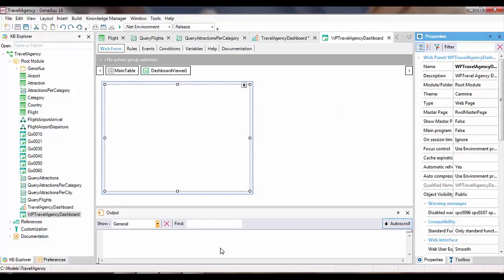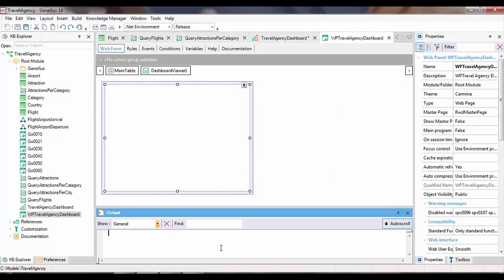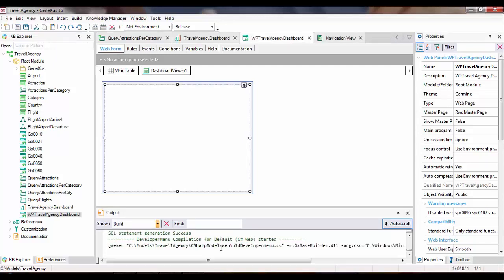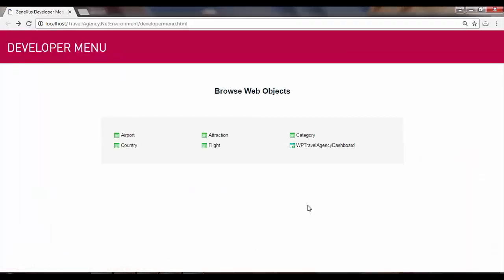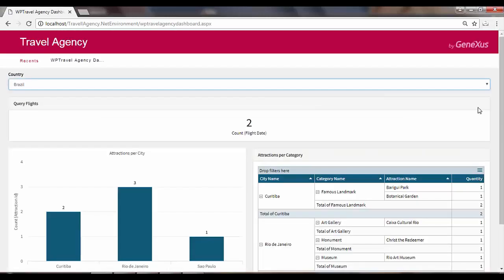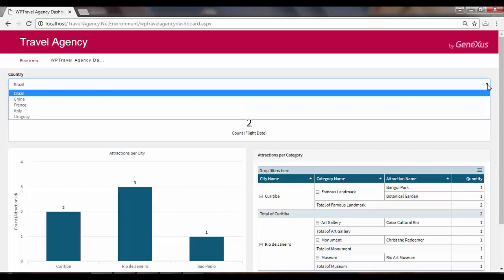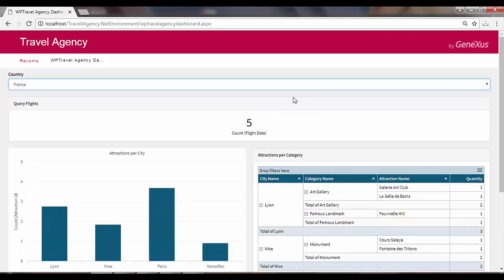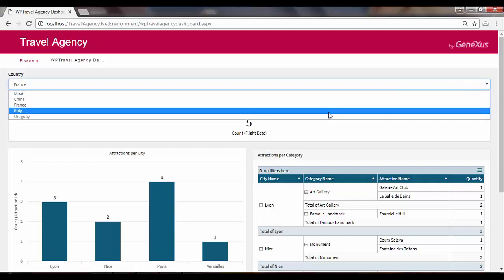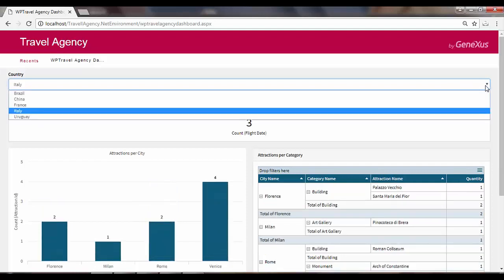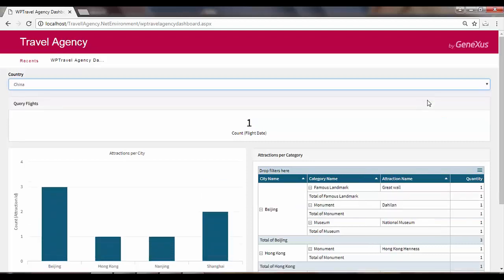All we have to do now is press F5 to see our dashboard at runtime. We select the web panel, and Brazil is shown as the country in the filter. For example, we select France, then change it to Italy, and then change it to China. And here are the three query objects at runtime. In this way, we've seen a simple example of the use of the dashboard object to view several dynamic queries on the same screen receiving data from the same filter. We'll see you later.